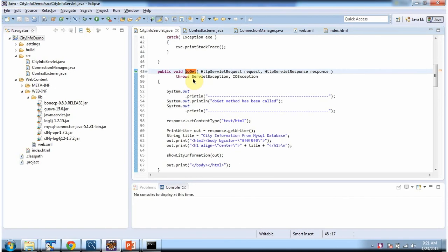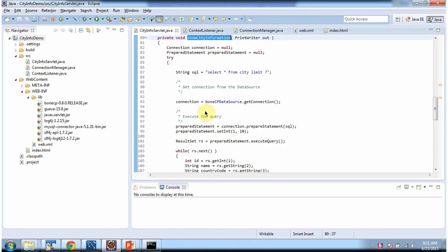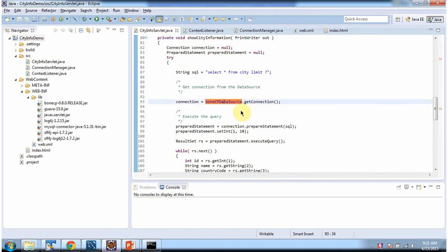Then the servlet container will call the doGet method to process the request. In the doGet method what we are doing is calling the showCityInformation method and passing the PrintWriter object. In the showCityInformation method what we are doing is getting the connection object from the BoneCP data source object.